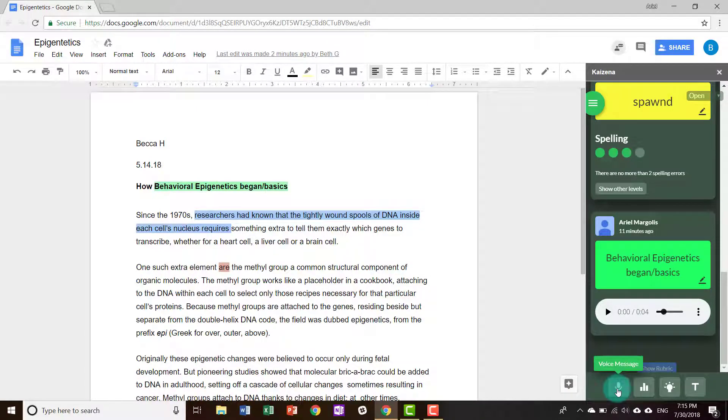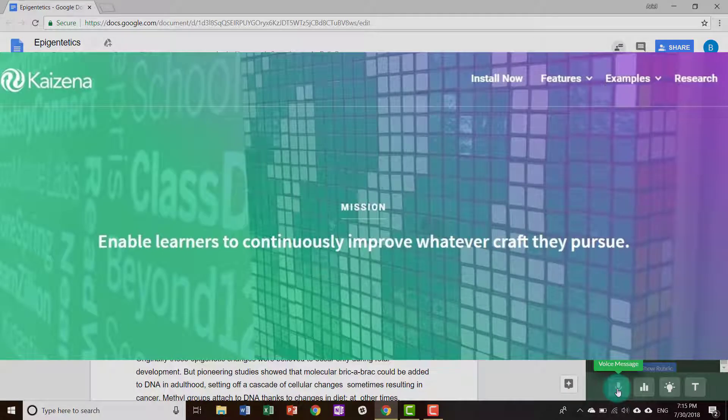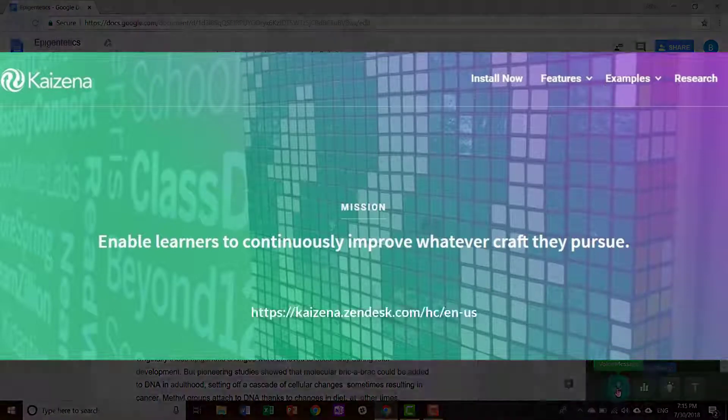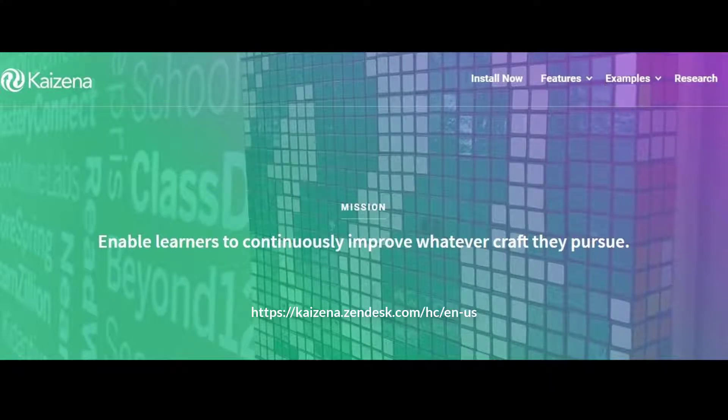Now you are ready to use Kaizena. We're here to help you. Feel free to reach out.